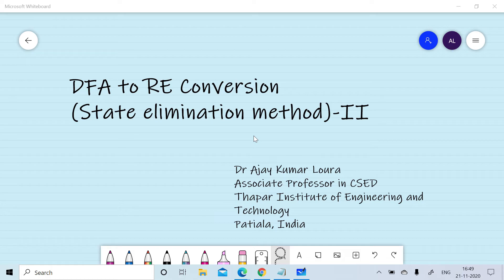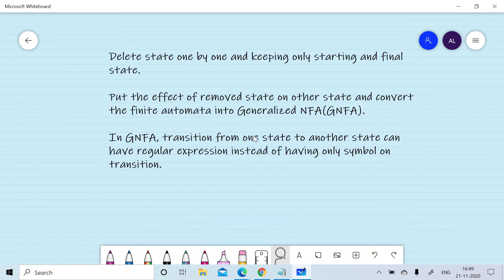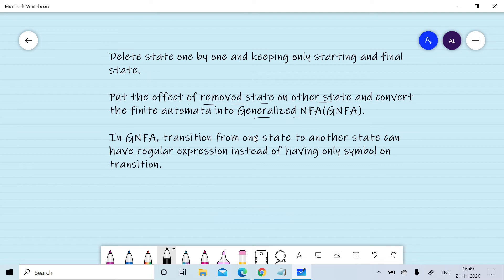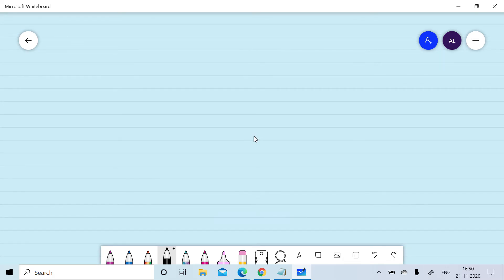In the state elimination method, we delete states one by one, keeping only the starting and final states. We put the effects of the removed state on other states and convert the finite automata into a generalized finite automata. In a generalized finite automata, a transition from one state to another can have a regular expression on the transition.